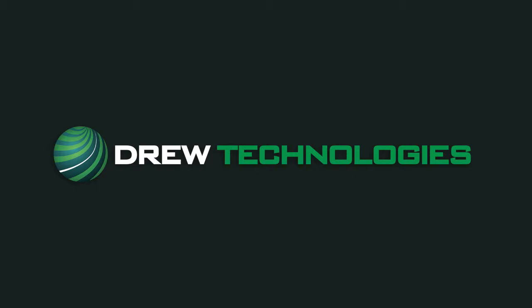Now that our programming is complete, we can clear any codes and road test the vehicle to be sure our concern is corrected before returning the vehicle to the customer. We hope you have found this video helpful and informative for using ISTP. Check out the toolbox software for more informative videos on using your Drew Technologies J2534 device and thanks for watching.